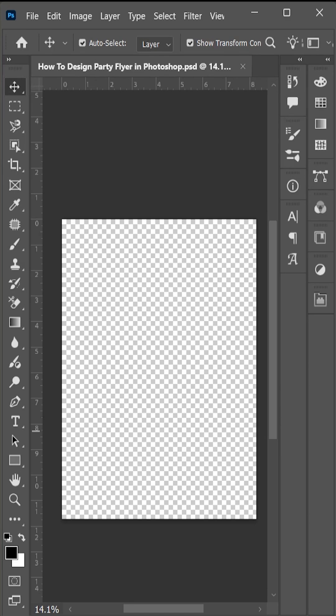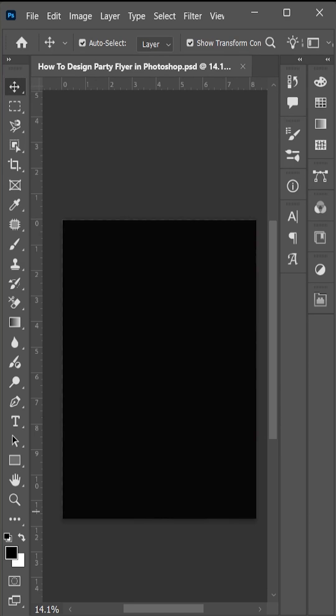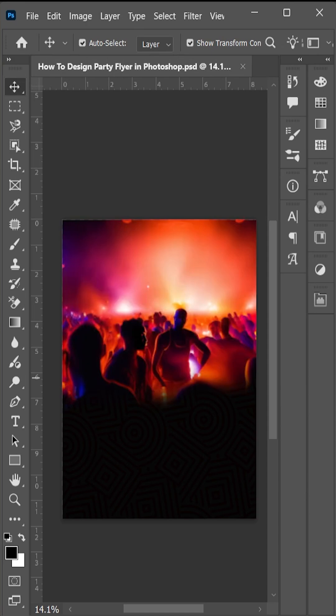First we are taking a black background and add some texture on that. This is a party flyer so we add a background of party.